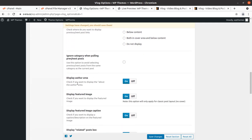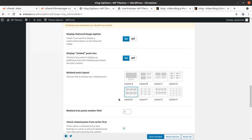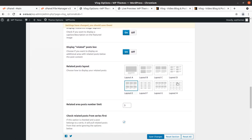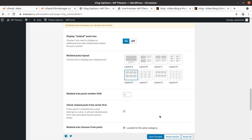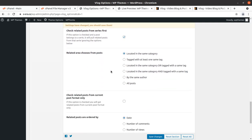Tags and author meta can be controlled, and related post layout can also be changed. This is a good feature because for a blog website, related posts are always important. You can choose from multiple layouts and you have many choices.